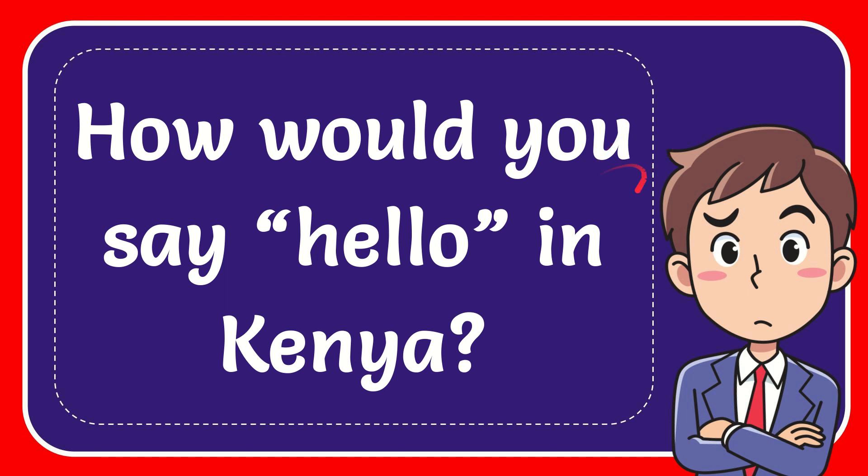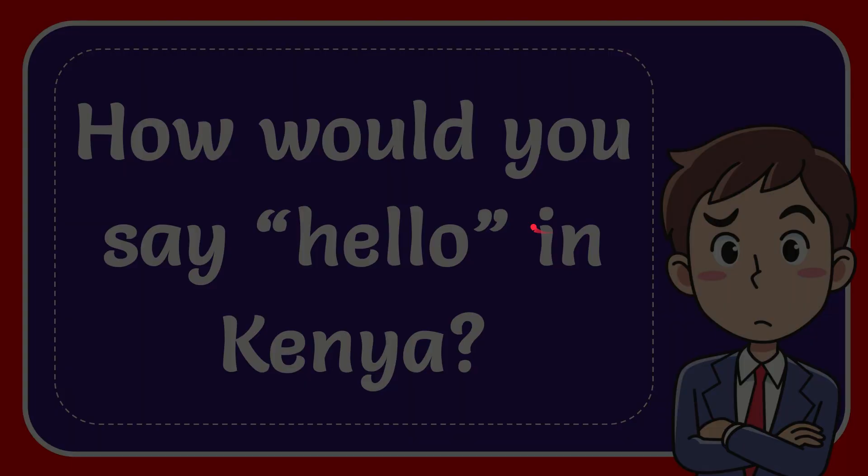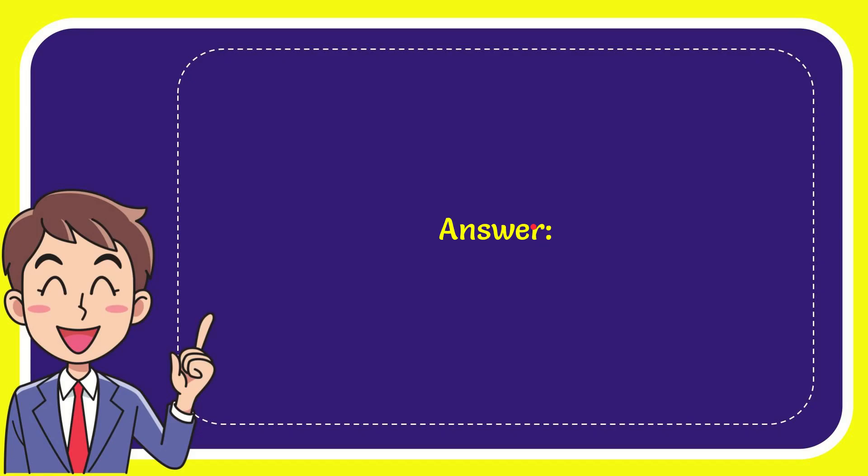In this video I'm going to give you the answer for this question and the question is how would you say hello in Kenya. Now I'll give you the correct answer for the question and the correct answer for the question is Jambo. Well, that is your answer for the question.